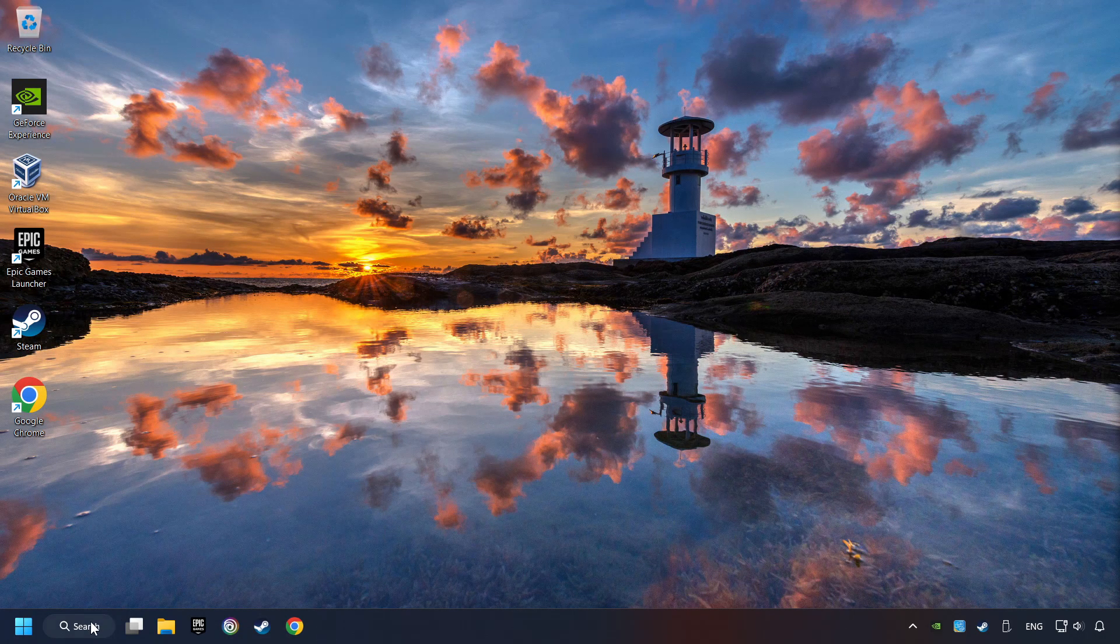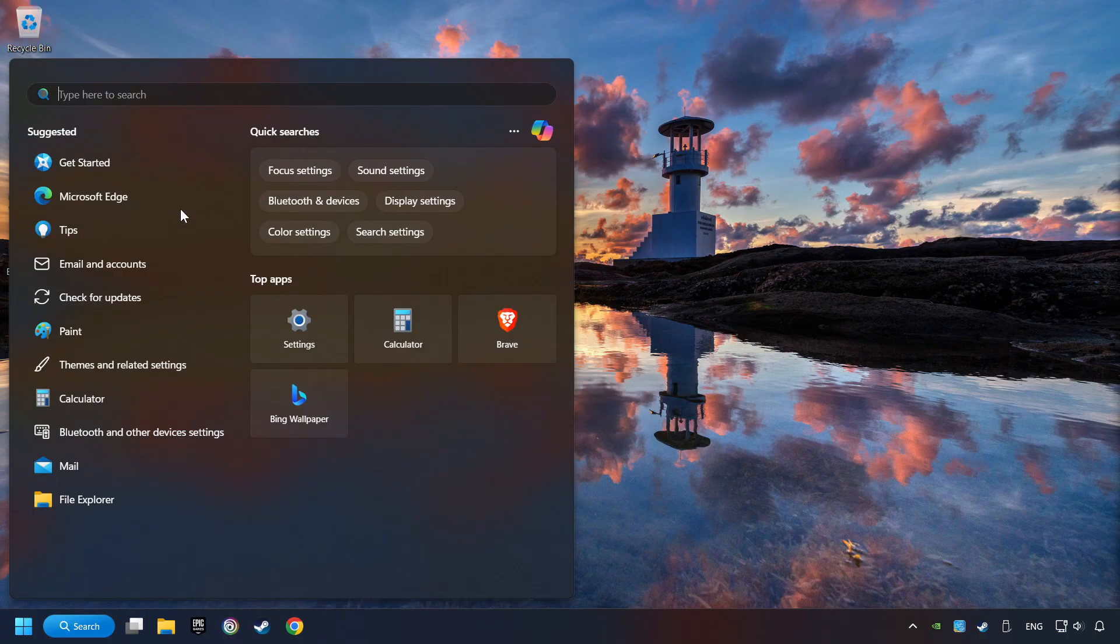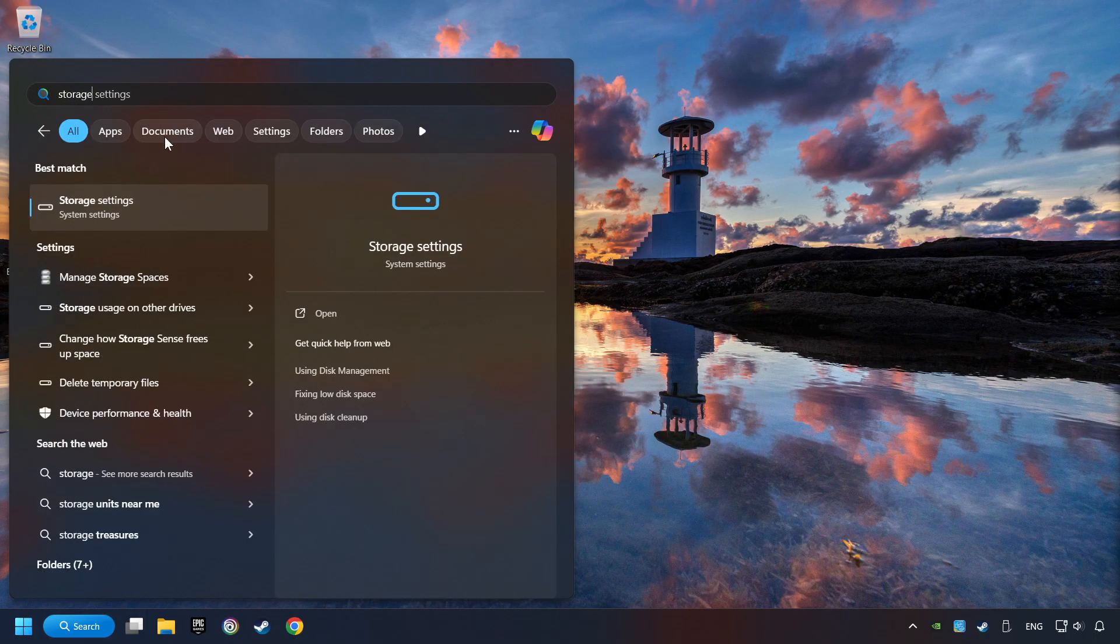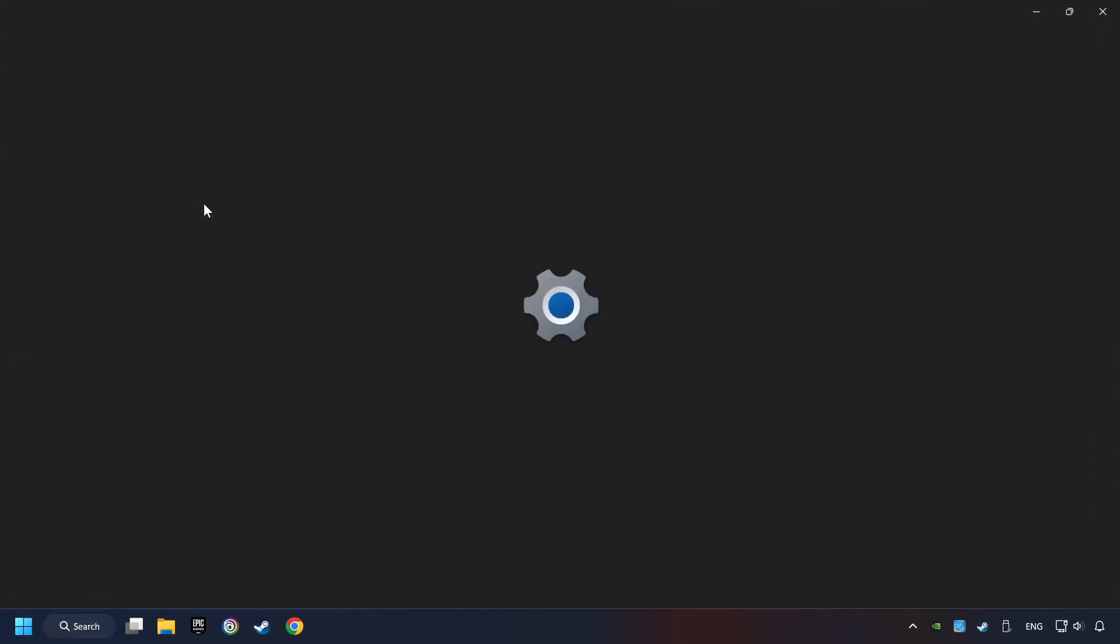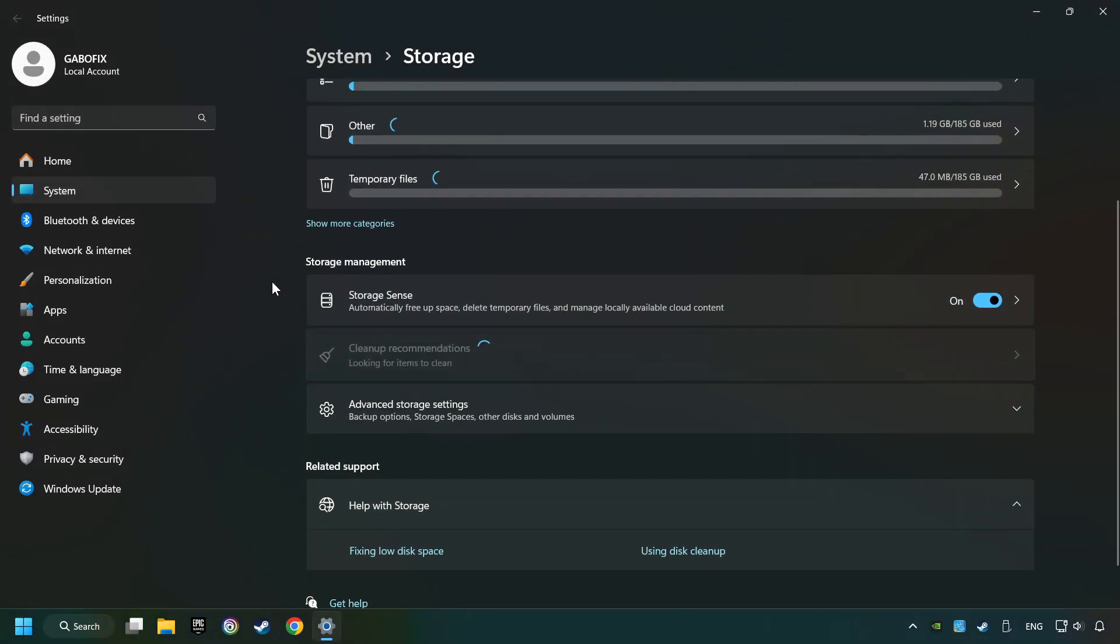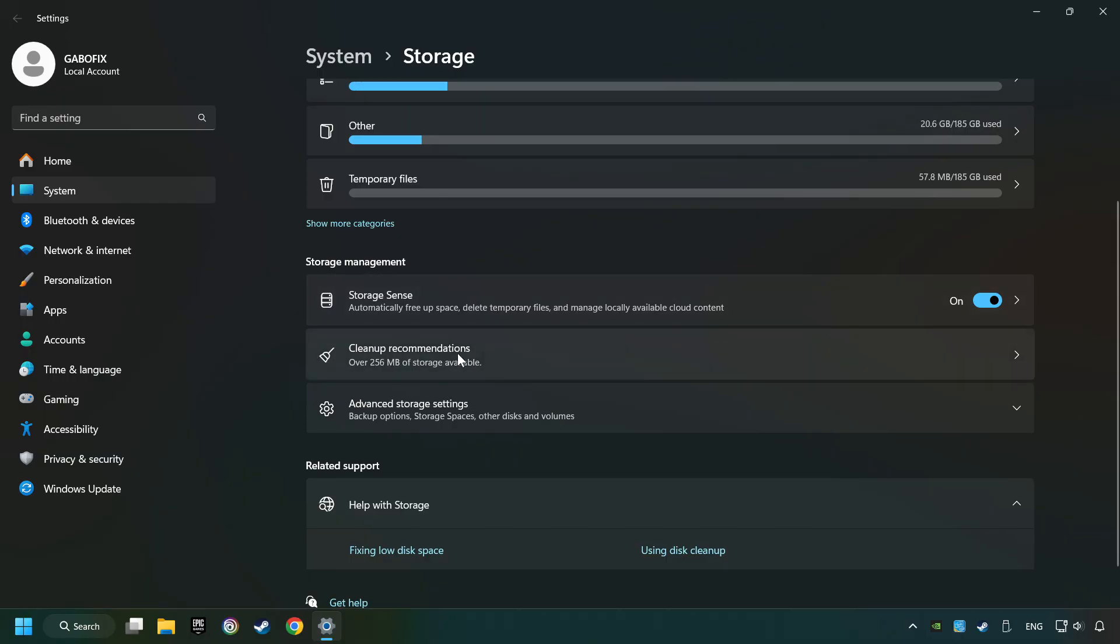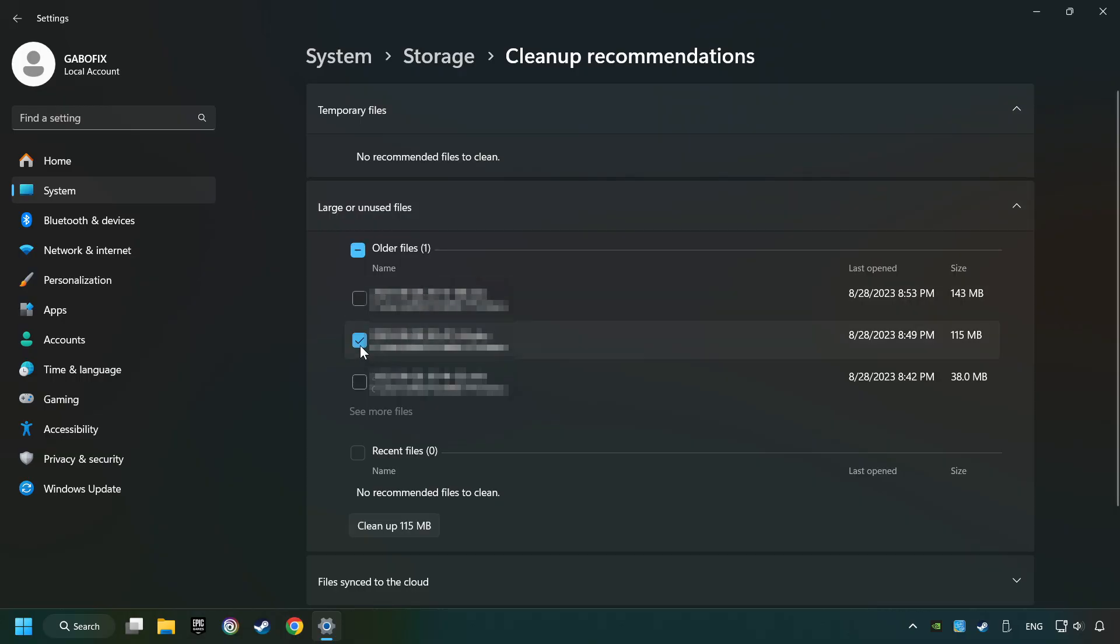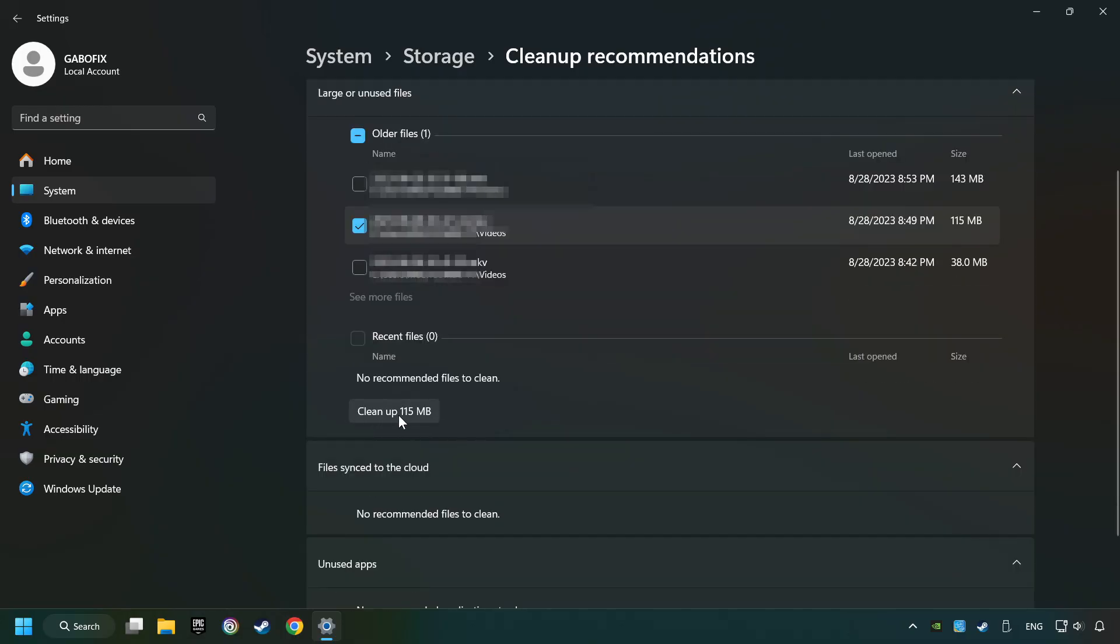Click on the search box and type in Storage. Click on Storage Settings. Here you can remove any unnecessary junk files. Select Cleanup Recommendation. Select Unnecessary Files here. Then click on the Cleanup button.